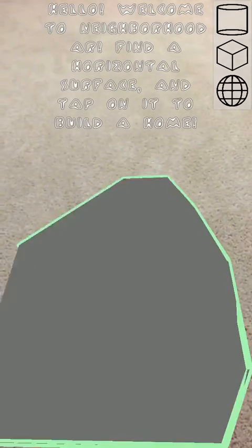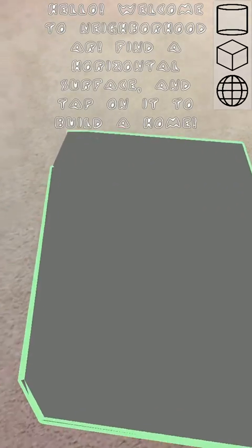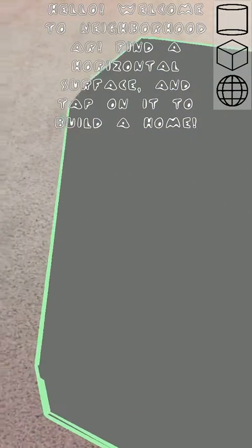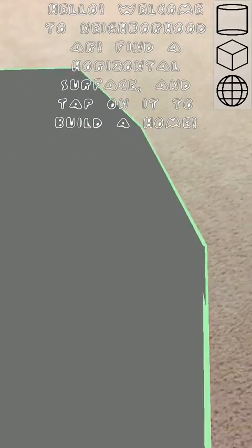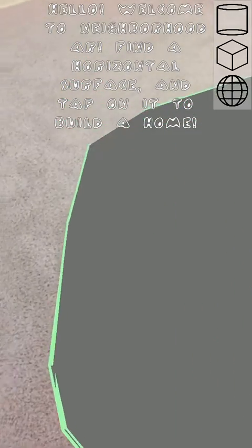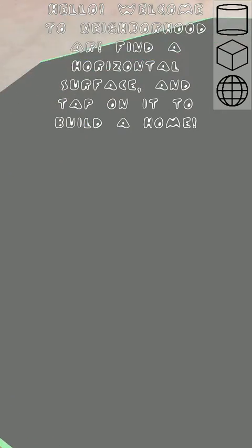Hello, this is the game that I built. It's called Neighborhood AR. It's basically you just build a neighborhood on a plane in your world, in augmented reality.